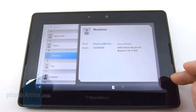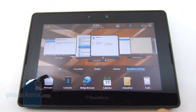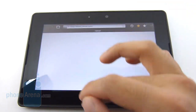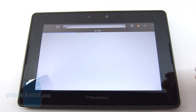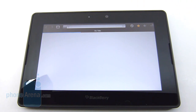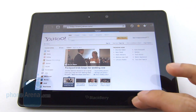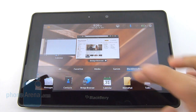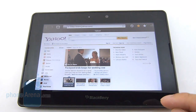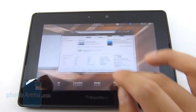Next is the Bridge Browser, which we already have loaded up. The PlayBook is connected via Bluetooth to the BlackBerry smartphone, so load times can be a little bit longer than Wi-Fi, but it's your normal web browser experience — nothing really different.